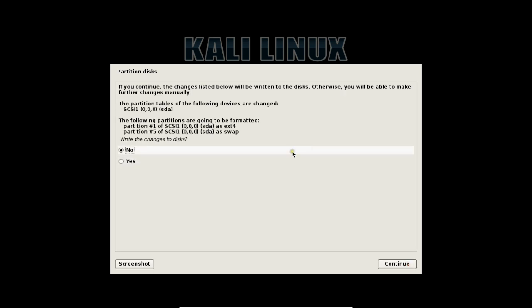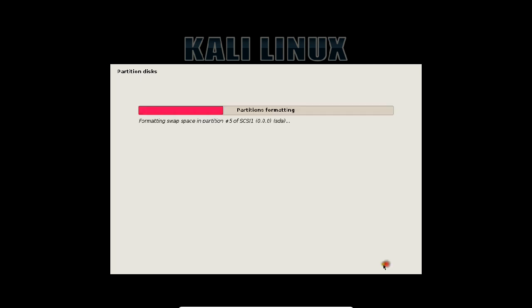It has prompted me, write changes to the disk. Now you have to just check it yes so that we can partition the disk and we can start with the installation part. Click continue.